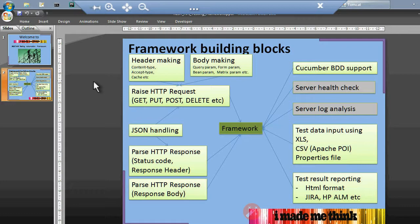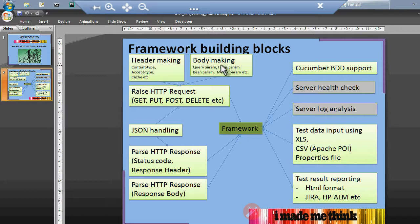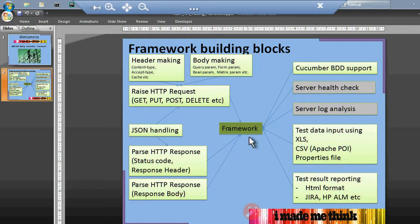When we say REST API testing framework using Java, the mandatory things it should do: raise HTTP requests and parse HTTP responses. But that should not be the only goal. We can add certain additional modules to add value. Apart from raising requests, we need to handle headers, content type, accept types, cache settings, body, query parameters, form parameters, matrix parameters, and handling JSON in the body and response — including status codes, response headers, and response body.